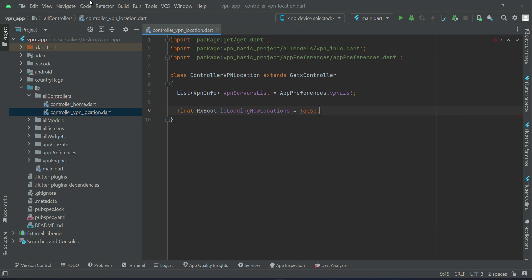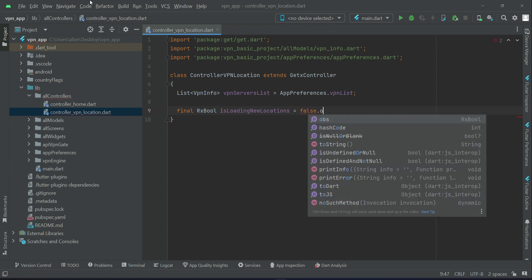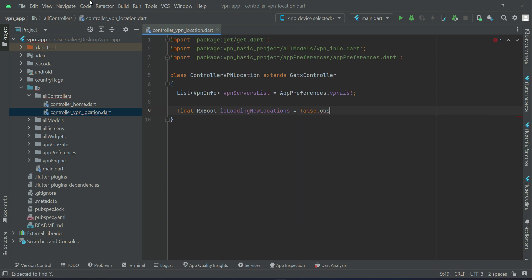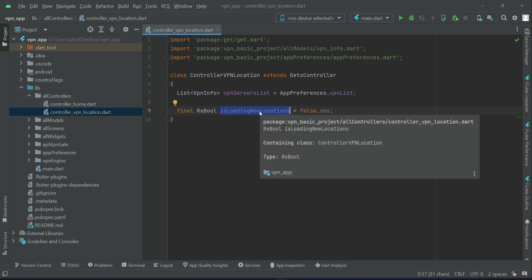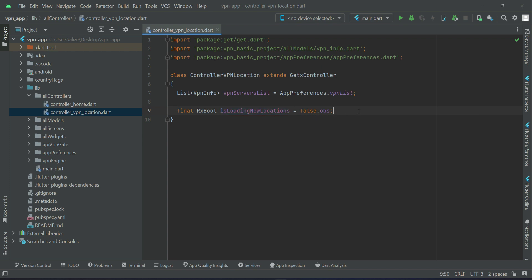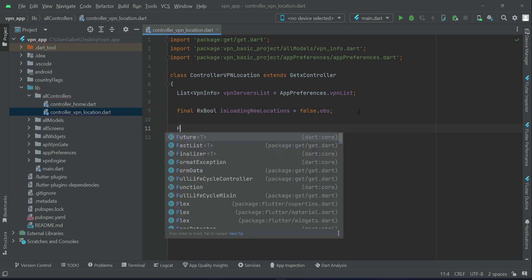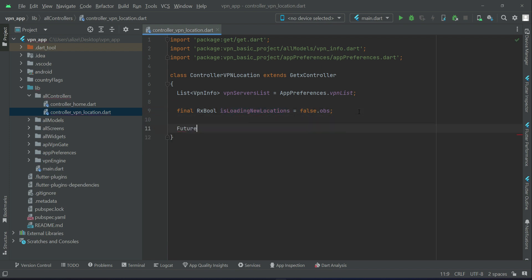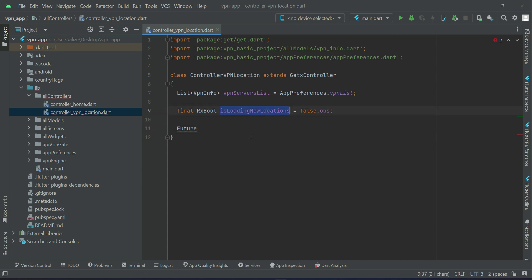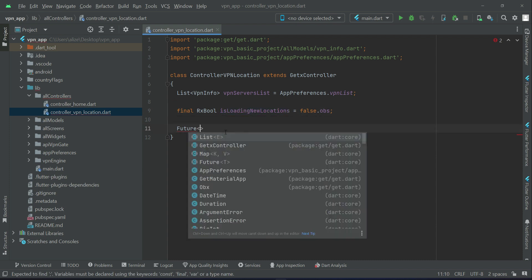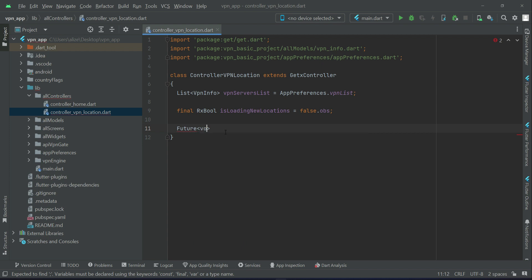On the basis of this boolean type RxBoolean variable, we will display a progress bar if it is in loading form, if it is still retrieving. With the help of this RxBoolean variable we will manage the loading state.